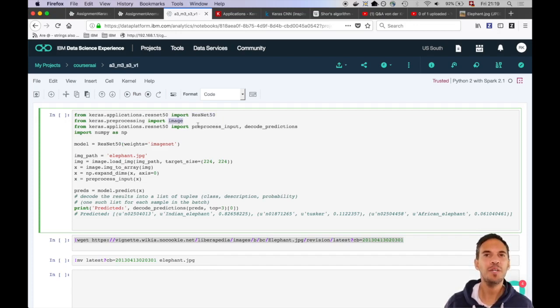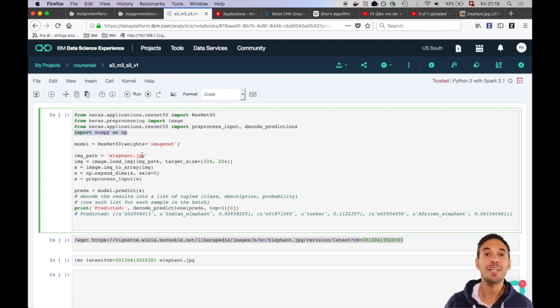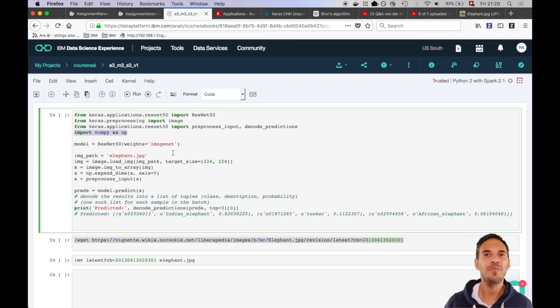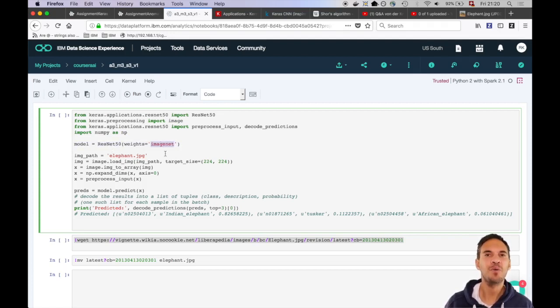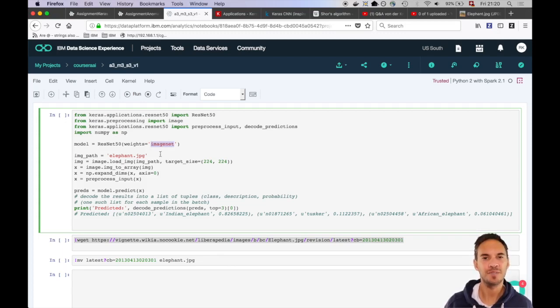We import an image reader and some pre- and post-processing helpers but it's getting even better. We are not only provided with a prepared model but we are also provided with an already trained model. So in this case we specify that we want to obtain the weights based on a training which has been done on the ImageNet dataset.